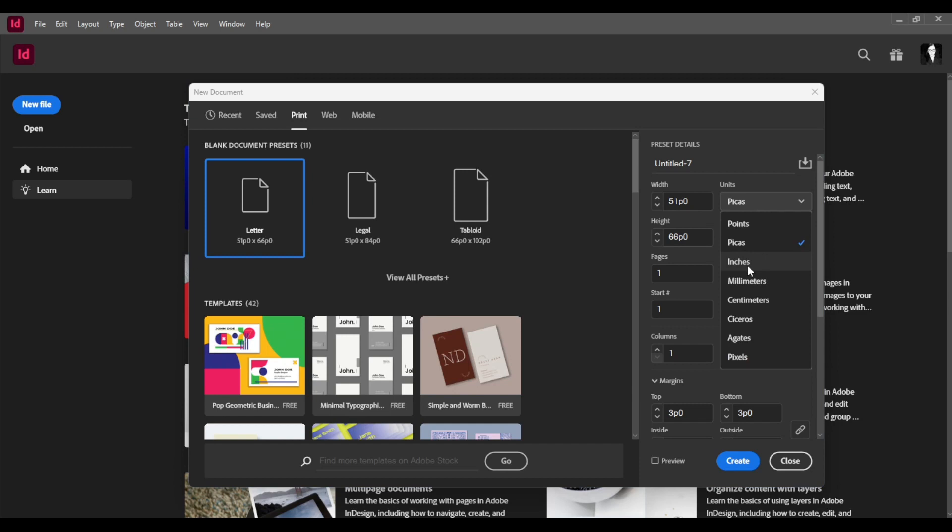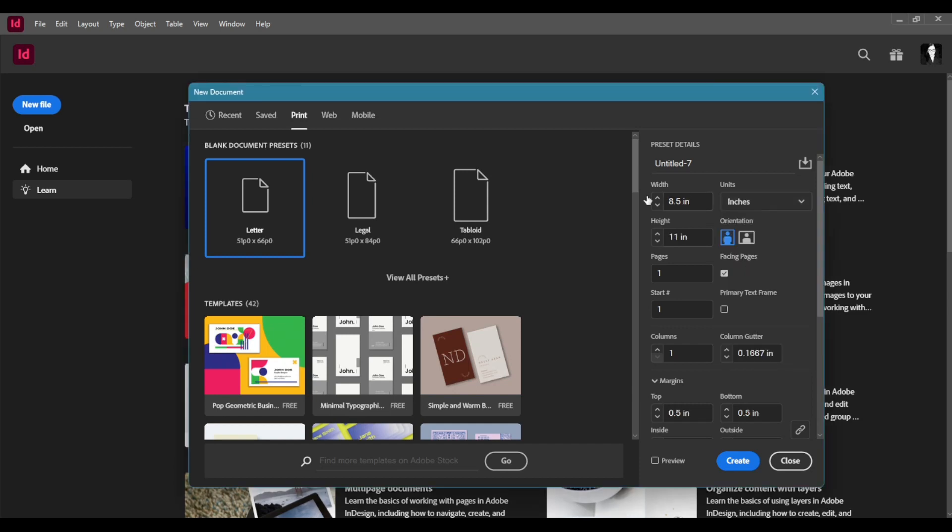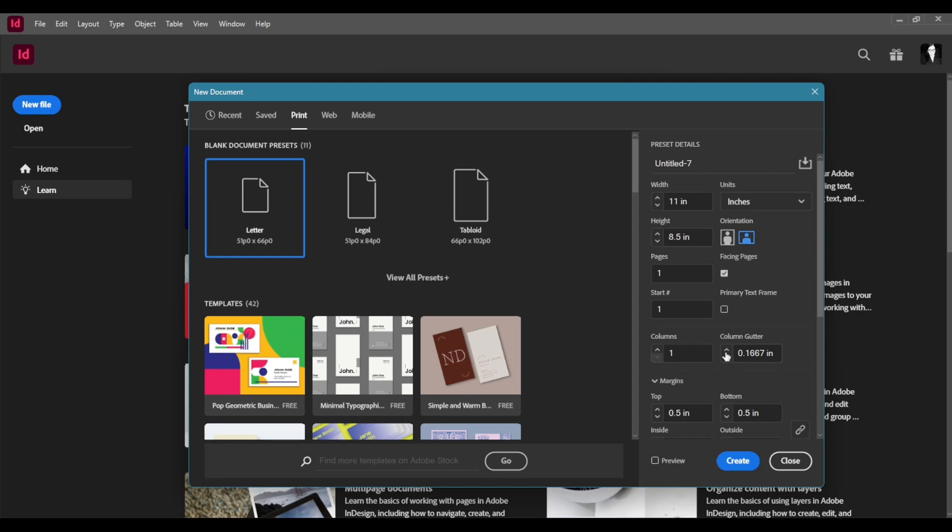We're going to change our units to inches and then we're going to look around. I'm going to make a horizontal landscape design. I'm not really sure what format I'm going to do yet but I'm going to add the bleed which is 0.125. It does it automatically for all four.